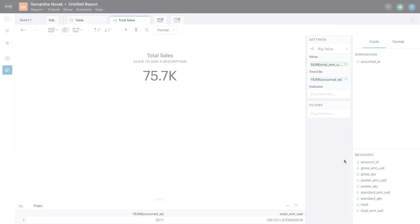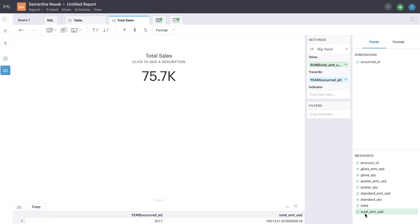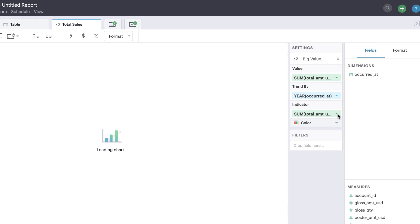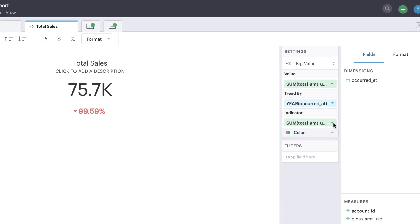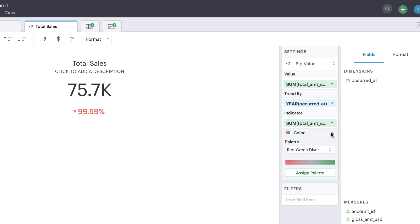You'll also notice that you can now drag a field under Indicator. If you drag the same field here as what you have under Value, we'll calculate the percent difference between the big value and the previous value. In this case, we'll compare the data with the previous year. The indicator's icon and color reveals the direction of the change. You can customize the color palette of this indicator by selecting a different divergent palette.